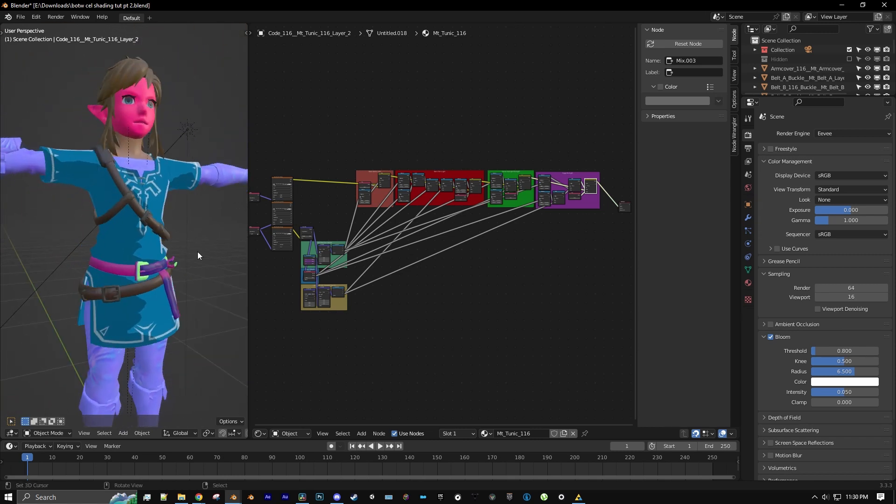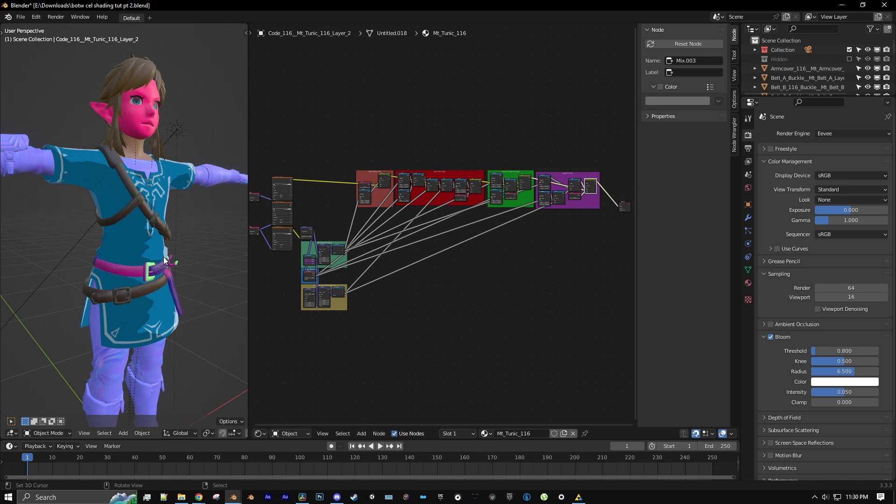That concludes part two. In the next part, we'll go over specular highlights. So I will see you guys in the next part.